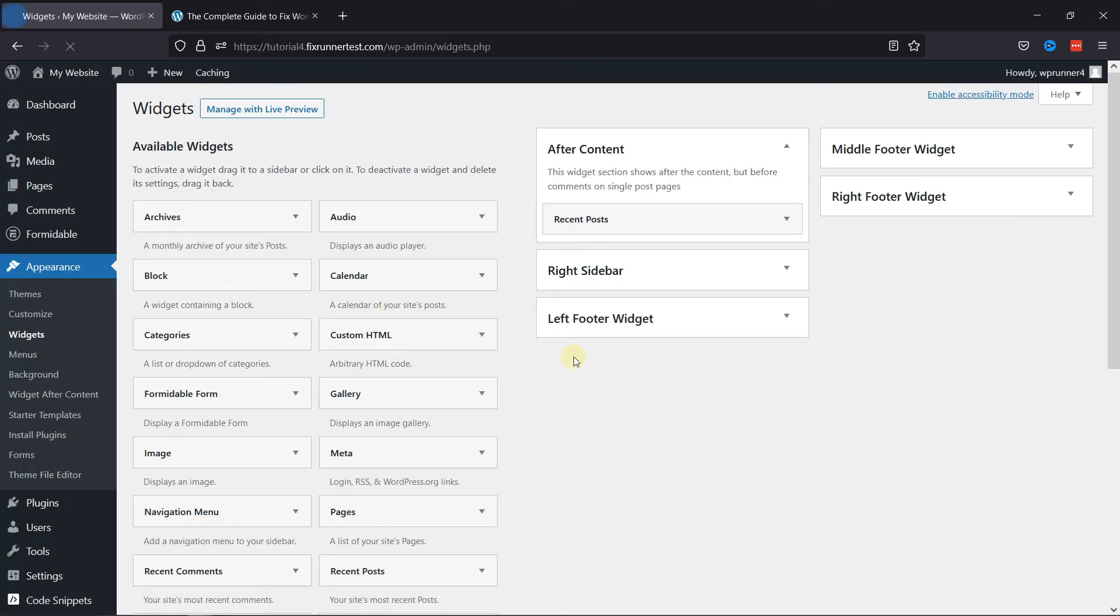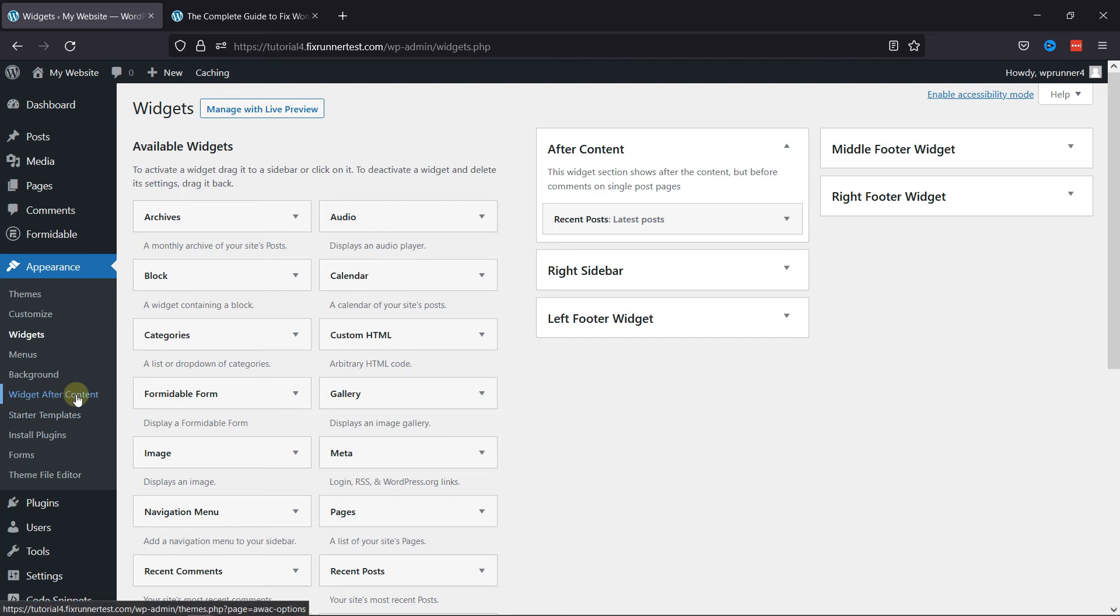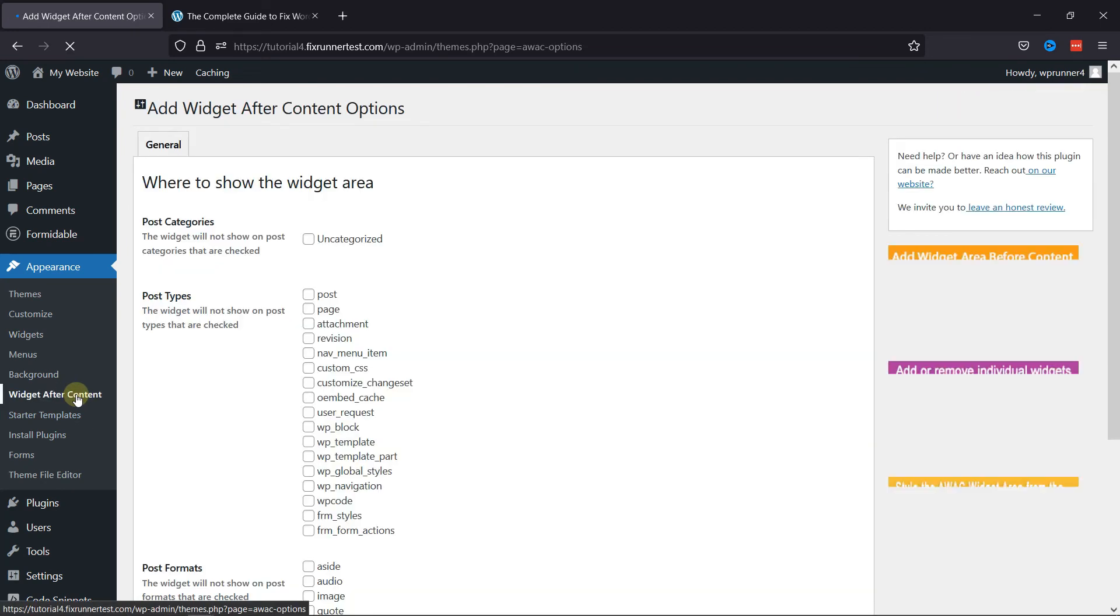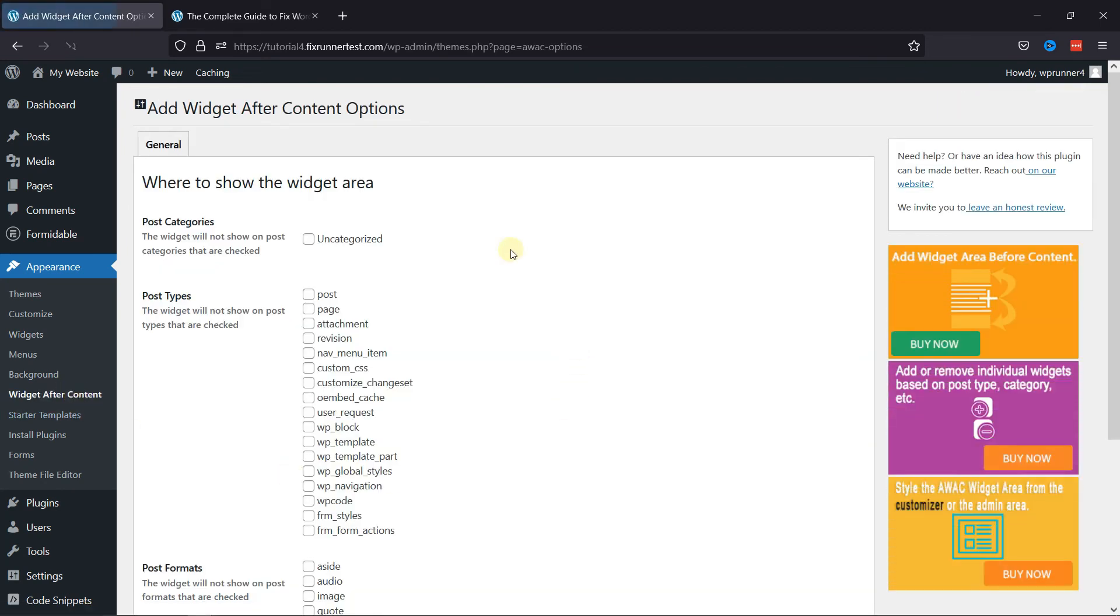Now you can also configure various settings of the plugin by clicking on the widget after your content under Appearance in the sidebar. Here you can customize the plugin as per your need.